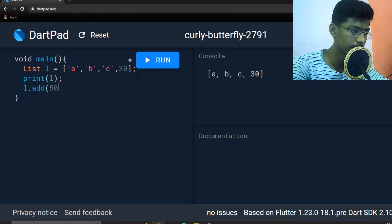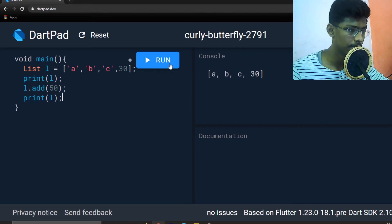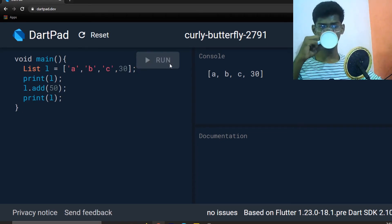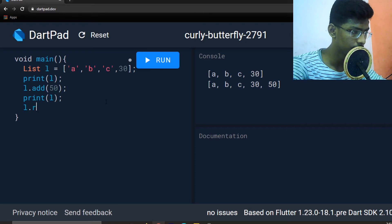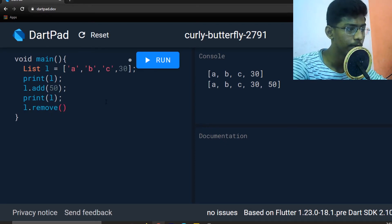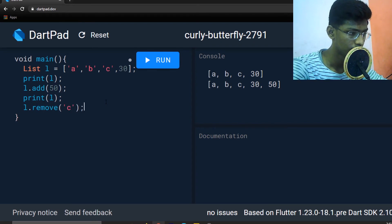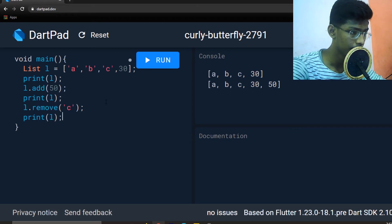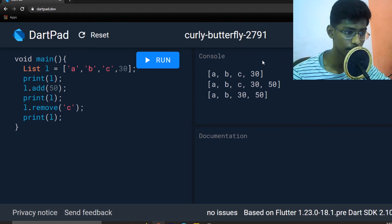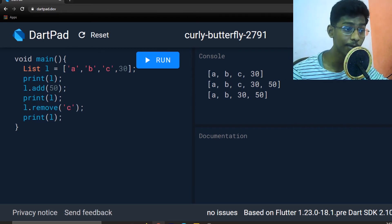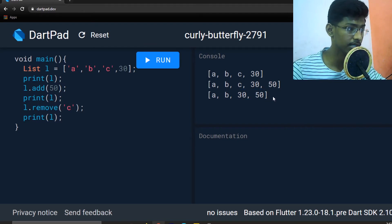After l.add(50), run — the value 50 is added to the list. Next, to remove a value, use l.remove('c'). Add a semicolon and print l. Run — 'c' is removed from the list. So a normal list can hold mixed values: you can add values and remove values.